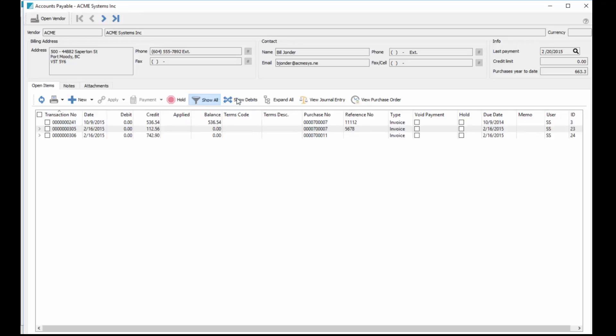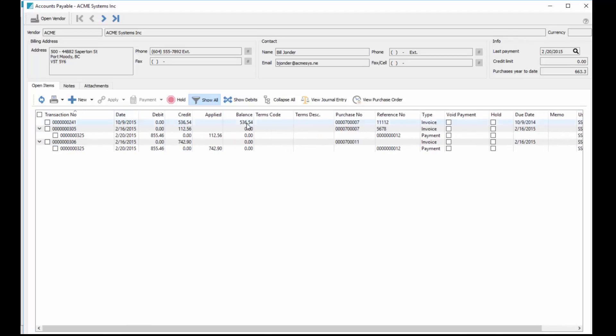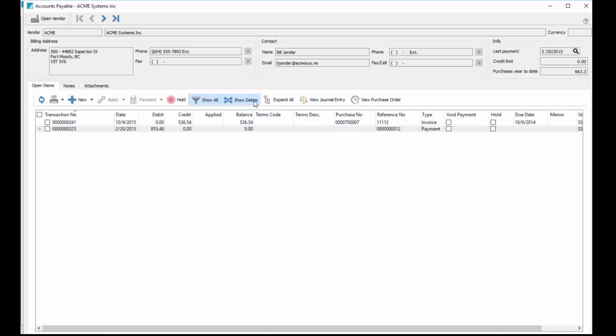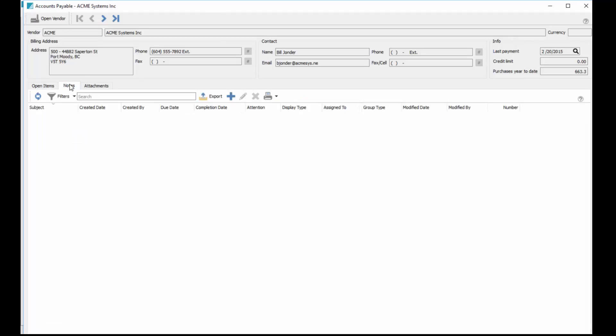We can look at everything that's already been paid as well, look at the linking that happened with those ones. If we do show debits with multiple linked invoices, they will be linked together. We have notes that we can add here and we can add attachments to this as well.